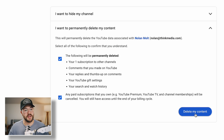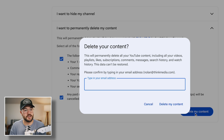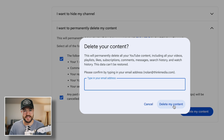When you want to confirm, you just hit Delete Your Content. You're going to type in your email address one more time, and then you can hit Delete My Content.